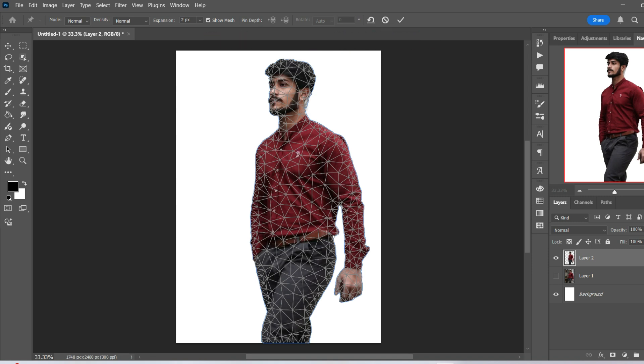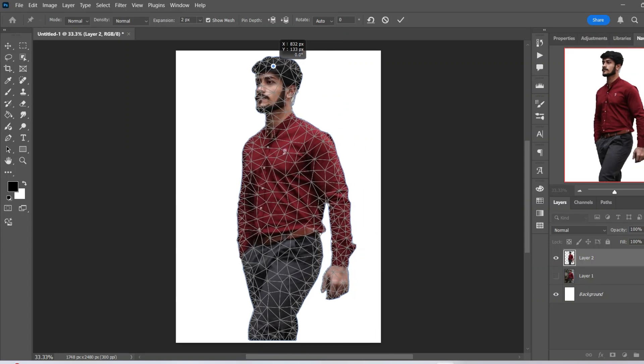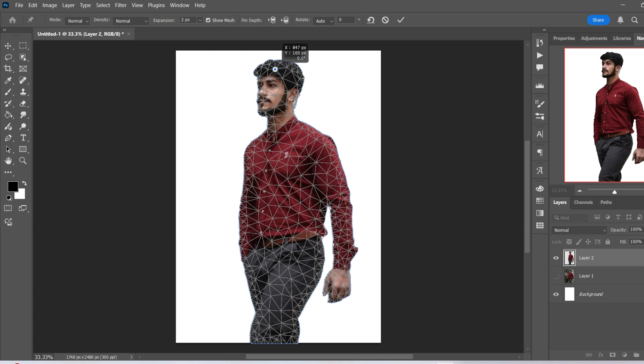So to start off with, you can put down anchor points. Now say for example I want to move the head. If I put down one anchor point there, watch what happens. As you can see, the entire thing moves.